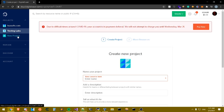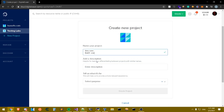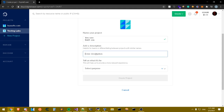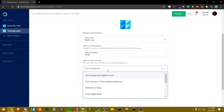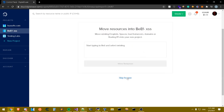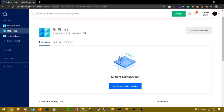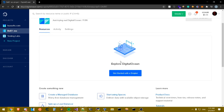Once you sign up and have everything ready, press on your project and create a project. I'm gonna be starting from scratch so everything is clear. I'm gonna name this project 'BeEF XSS' — doesn't matter. The purpose is just trying out DigitalOcean, so skip for now. Once we have the project ready, let's move on.